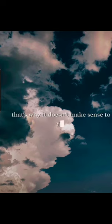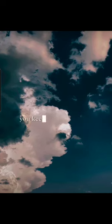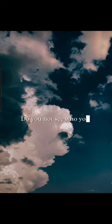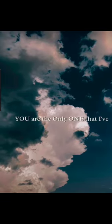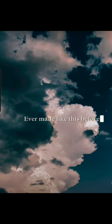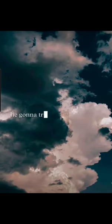You keep asking God why me? And God is saying why not you? Do you not see who you are? You are the only one I've ever made like this before. Of course the devil's gonna be scared.